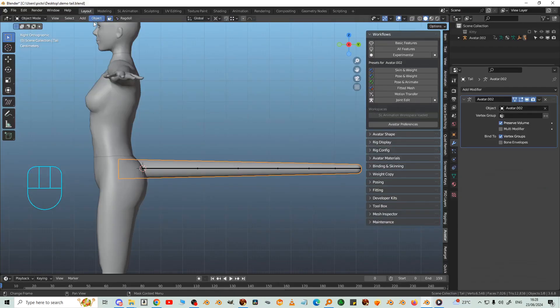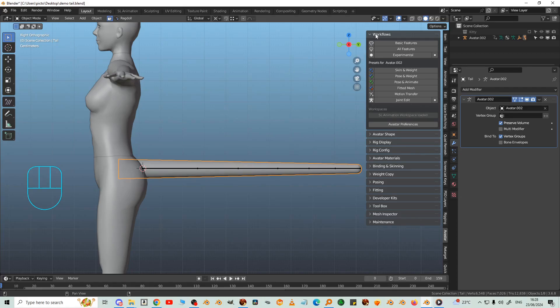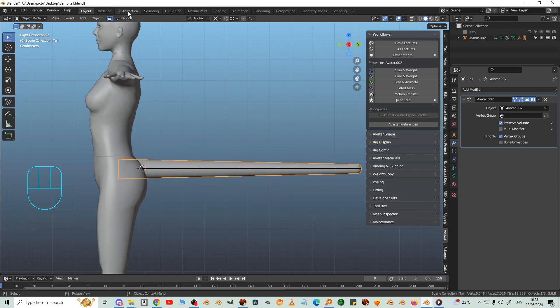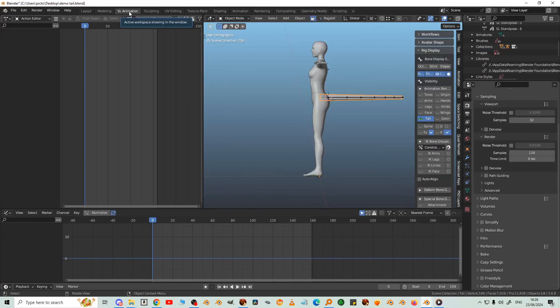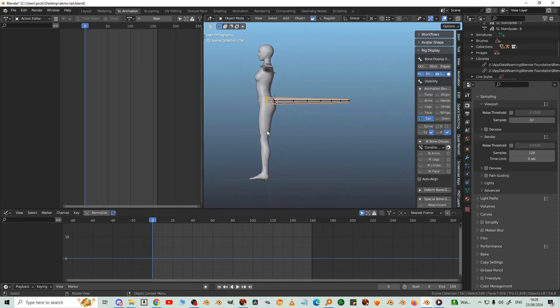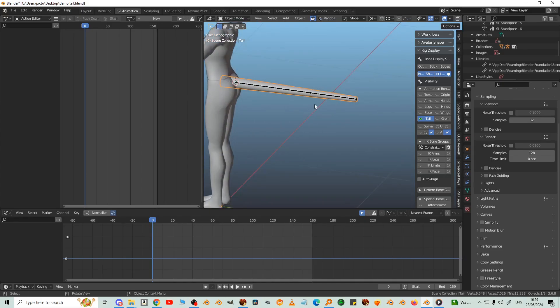So now we'll make an animation for it. Back to layout. Now Gaia has made a very nice animation workspace and you'll find that at the bottom of workflows, SL animation workspace. It's already loaded. Up here you've got the action editor where you put your key frames. Down here is the graph editor where we'll make it cyclic.